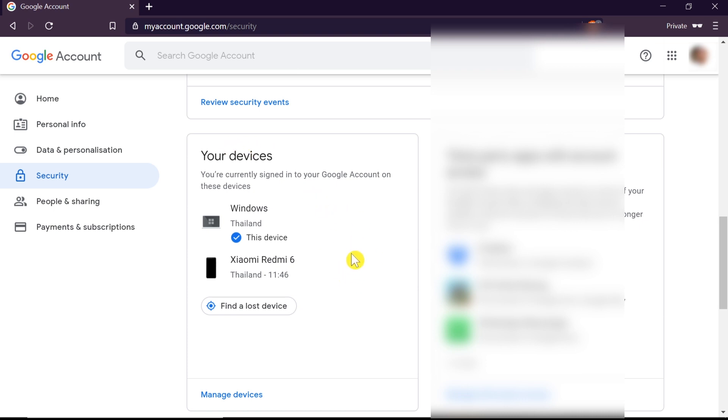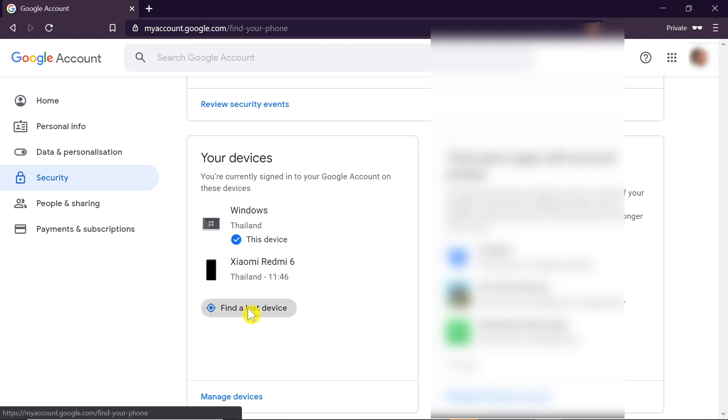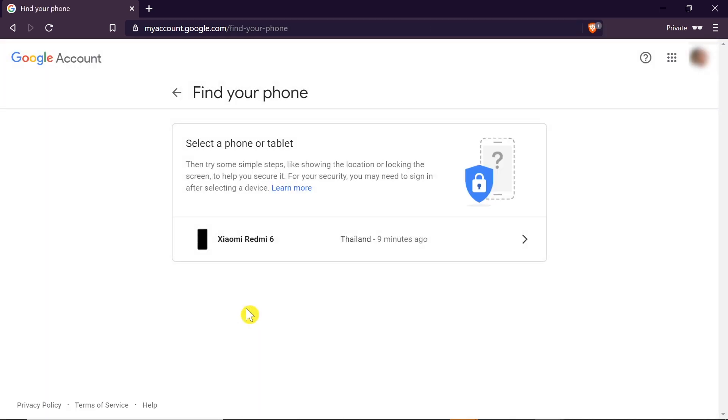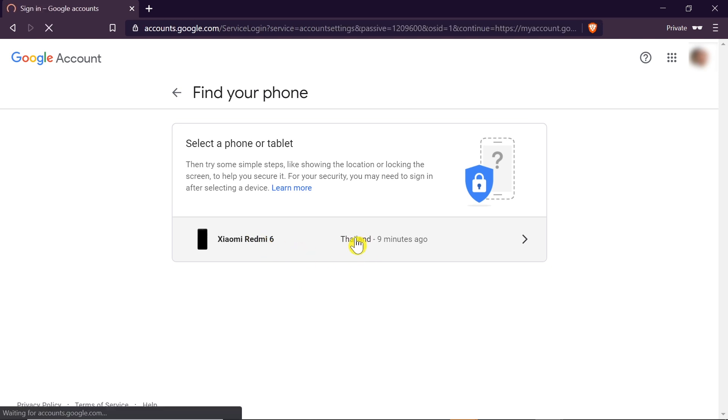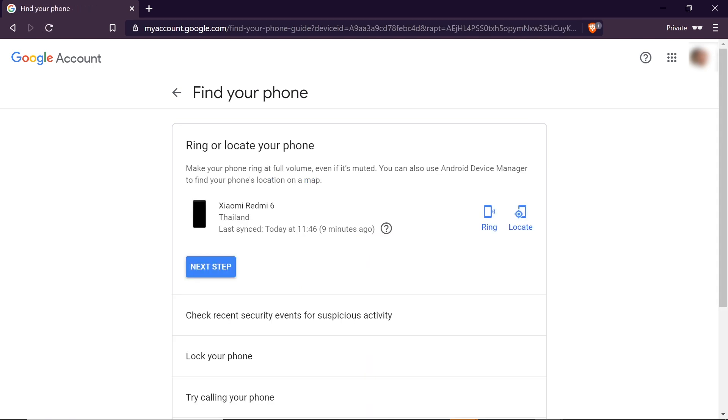Over here you will see all of your devices. As you can see, my phone is over here, and underneath we can see a button that says 'find a lost device.' So let's click on it. If we have more than one phone, they will be listed one under another. As you can see, I've got only one phone, so I'm gonna click on it.